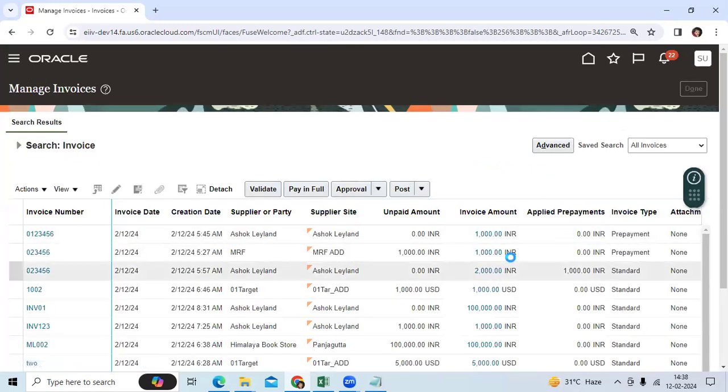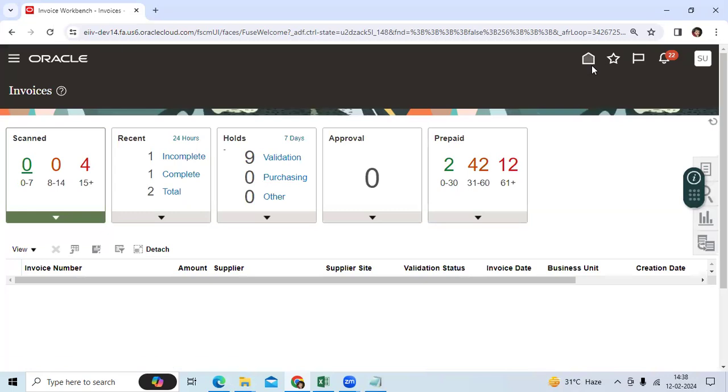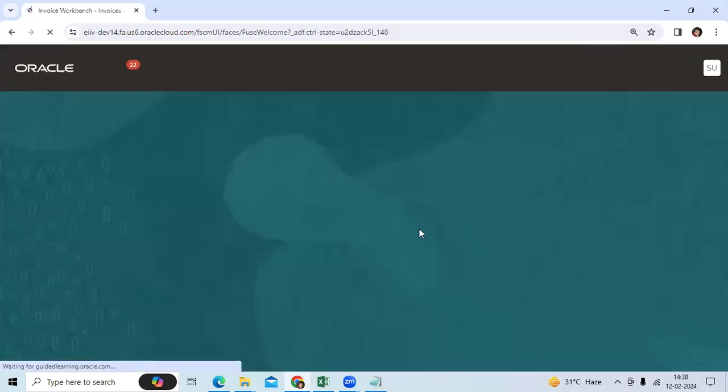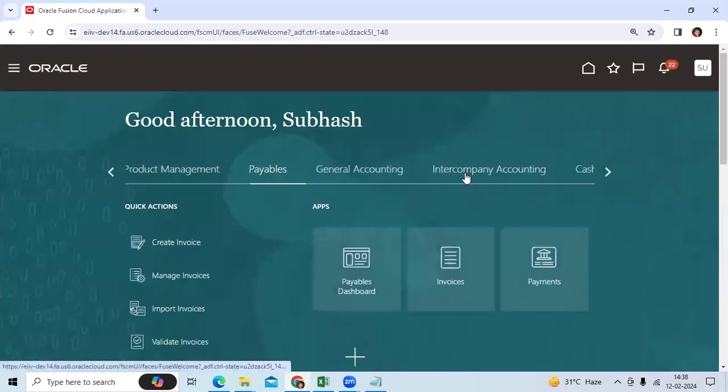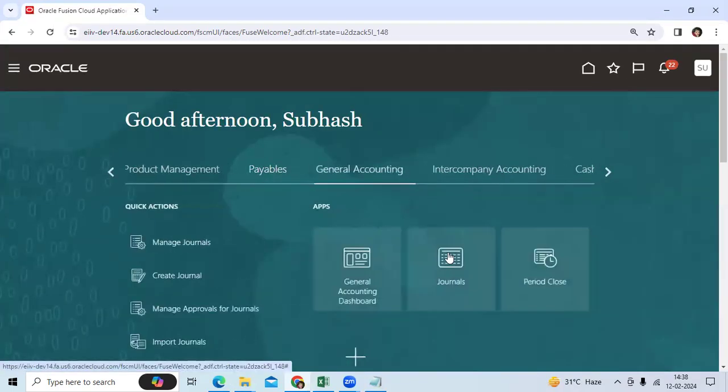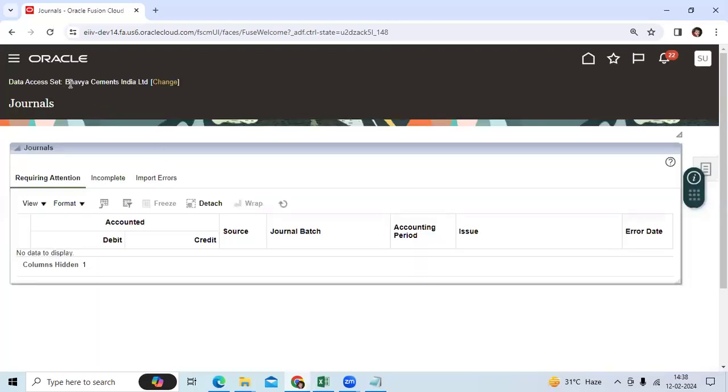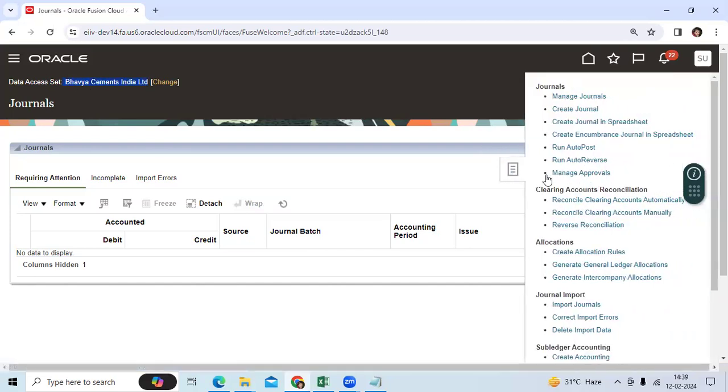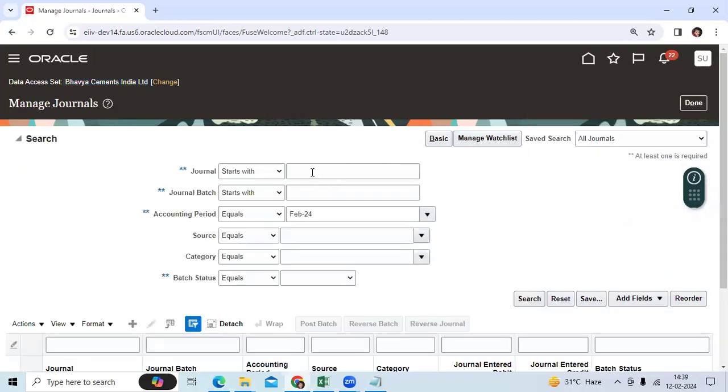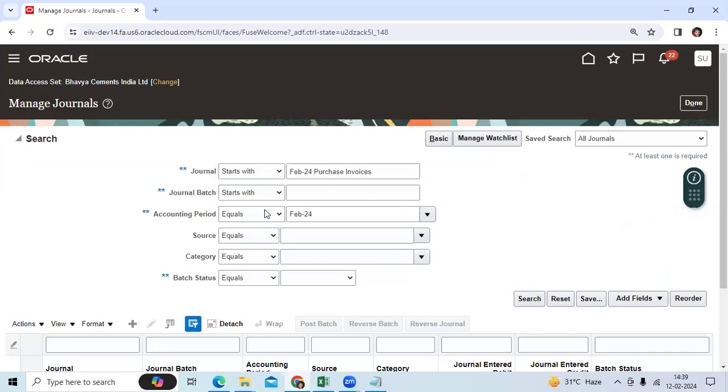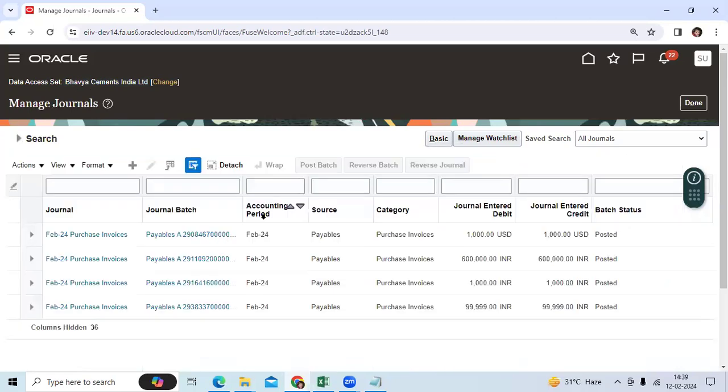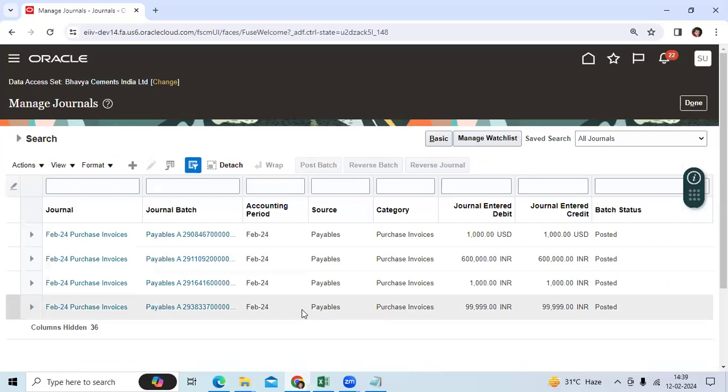Let me go to GL, go to journals, manage my data access. Go to manage journal. If I go here, 99999.